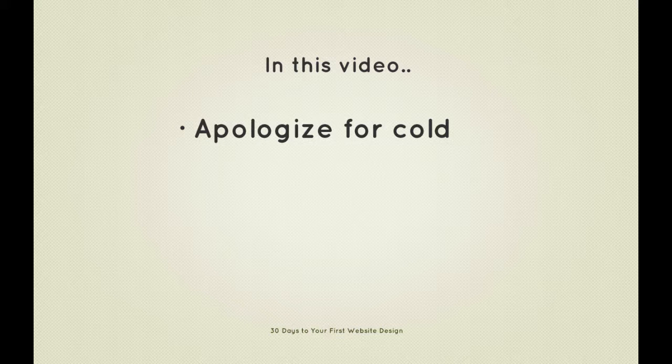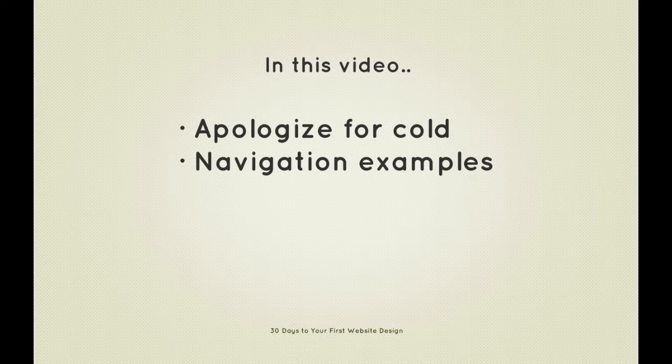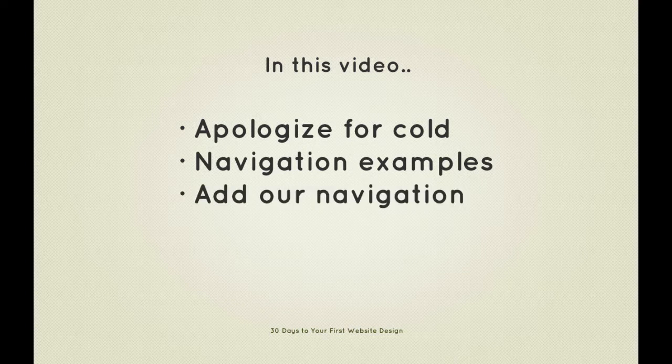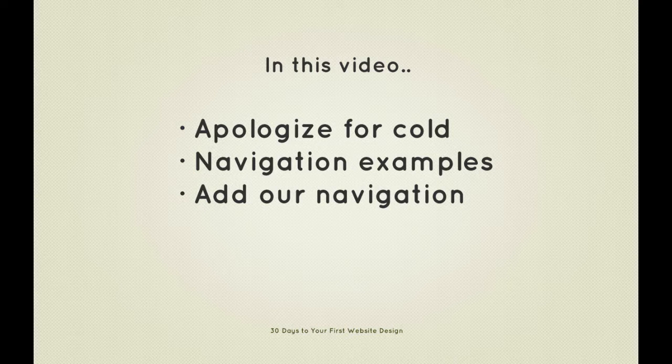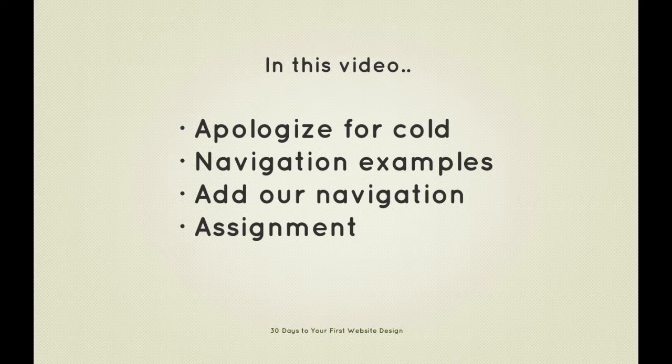That said, we'll start off by examining a few navigation examples and then we're going to jump right into our PSD and continue with the layout by adding our primary navigation. Then I'm going to set you an assignment before we tackle the next video in the series.